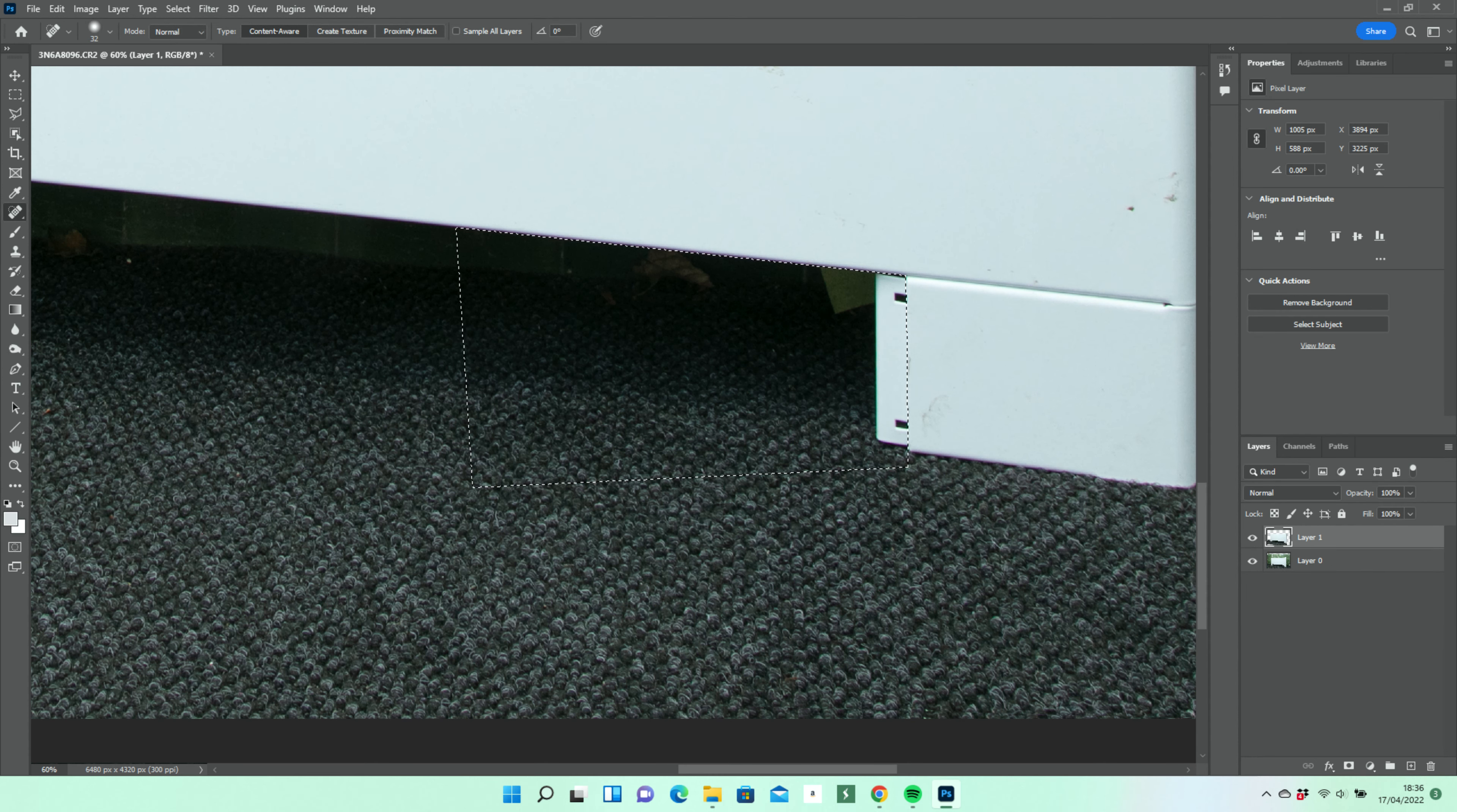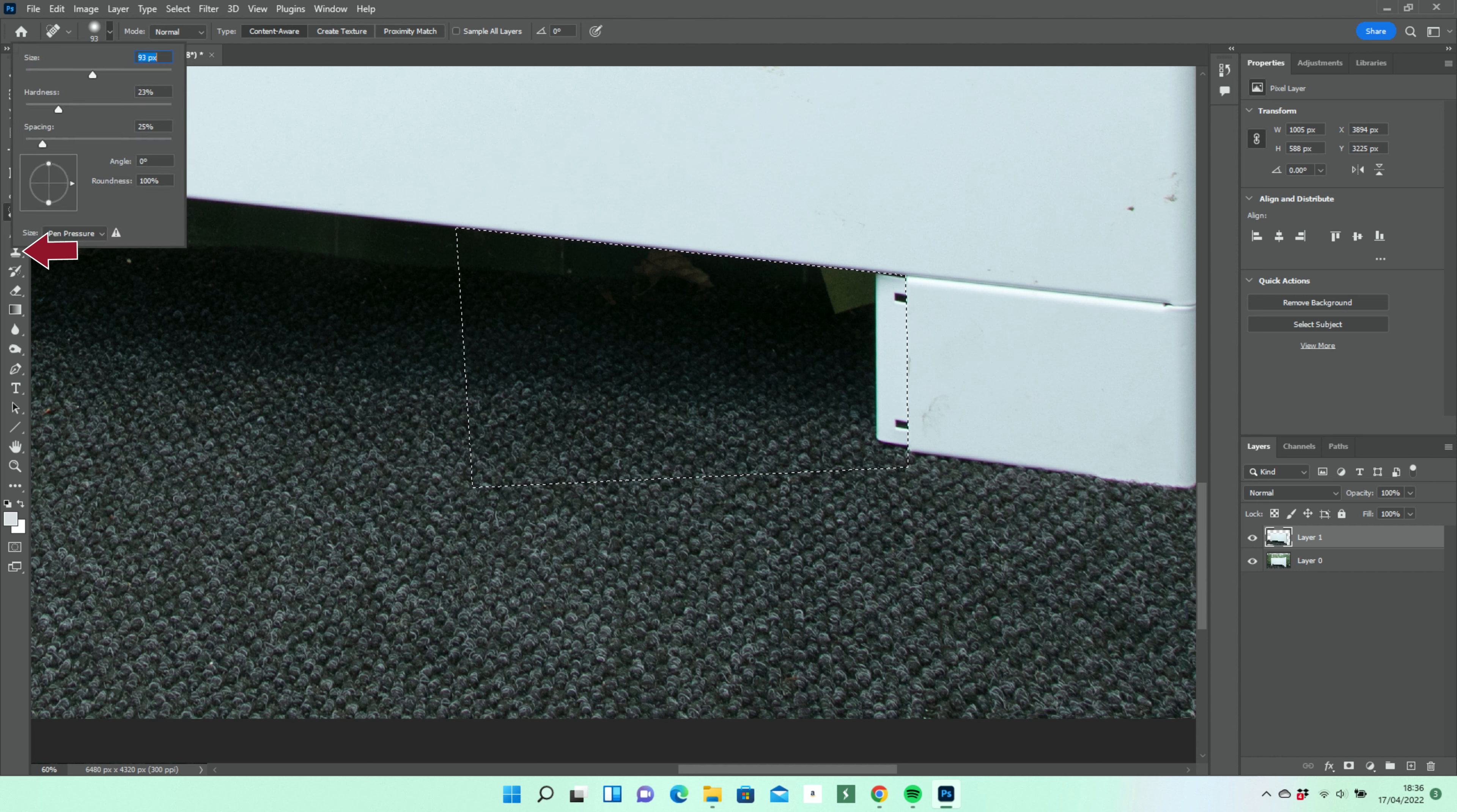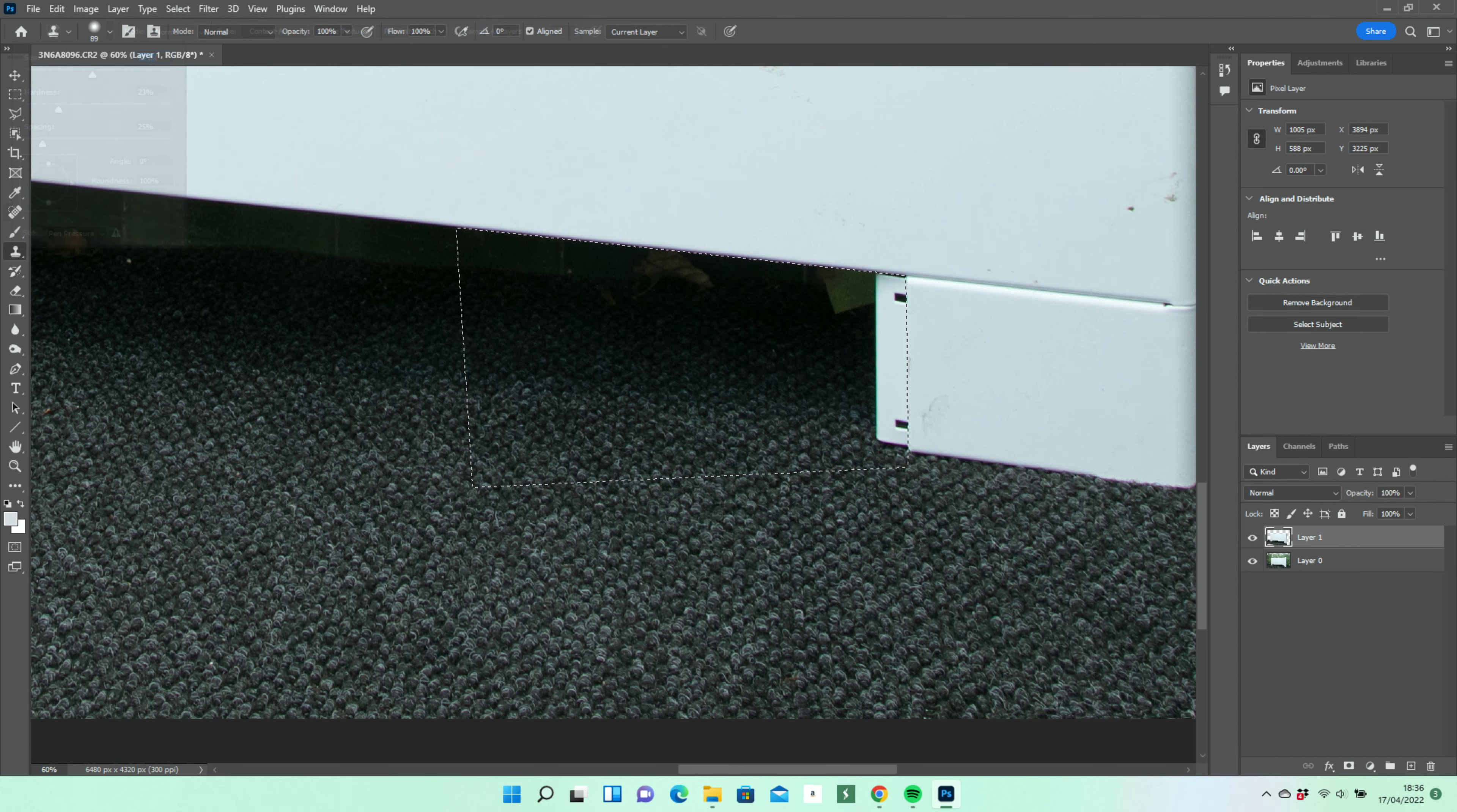We pick the clone stamp tool and select size and hardness and use the adjacent area to clone within the marquee.